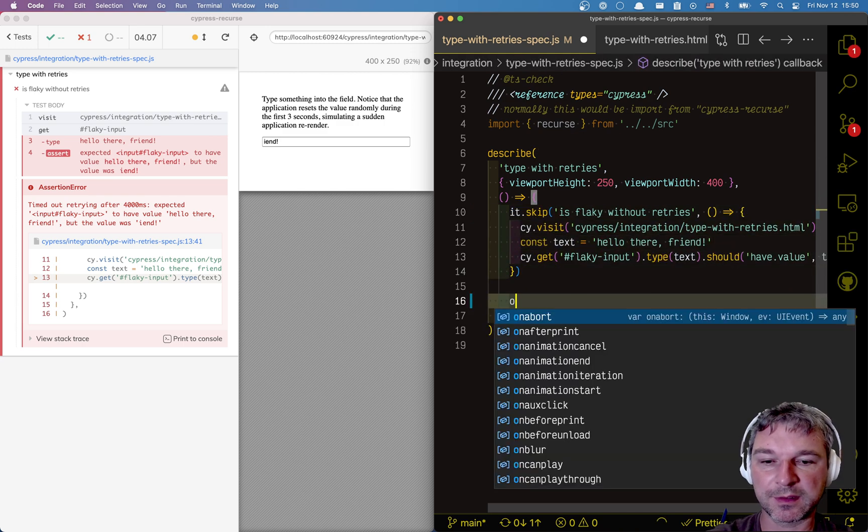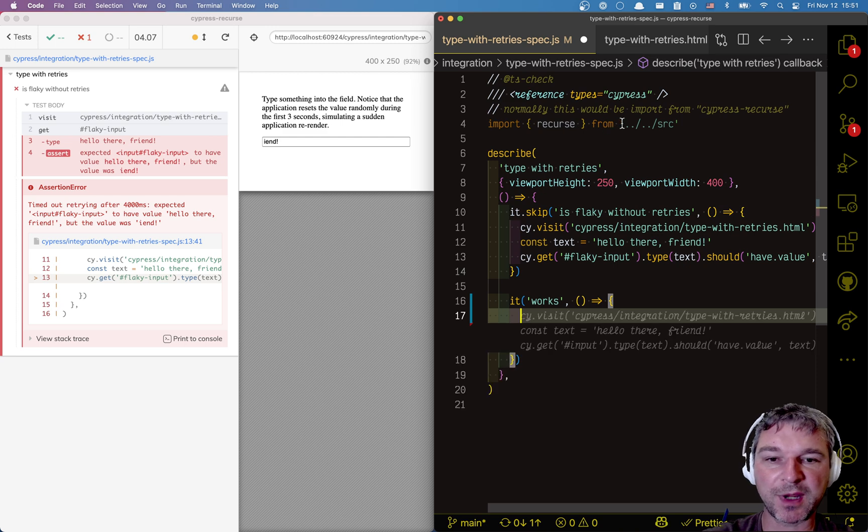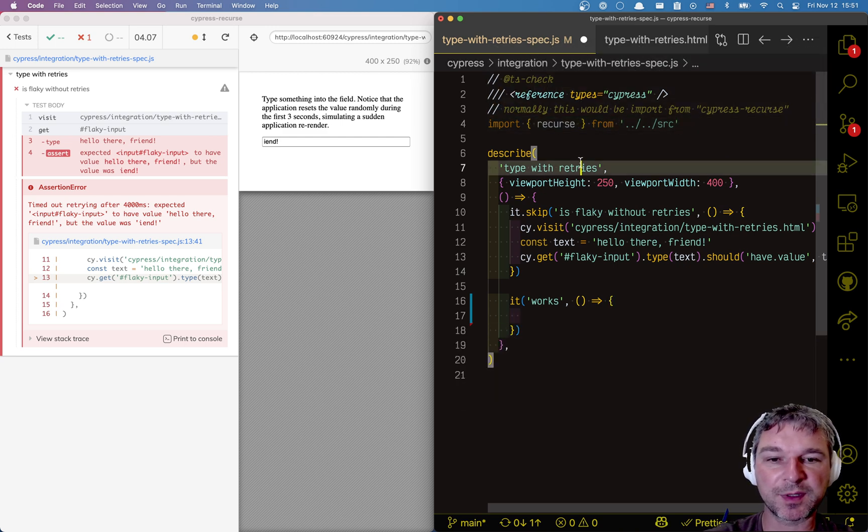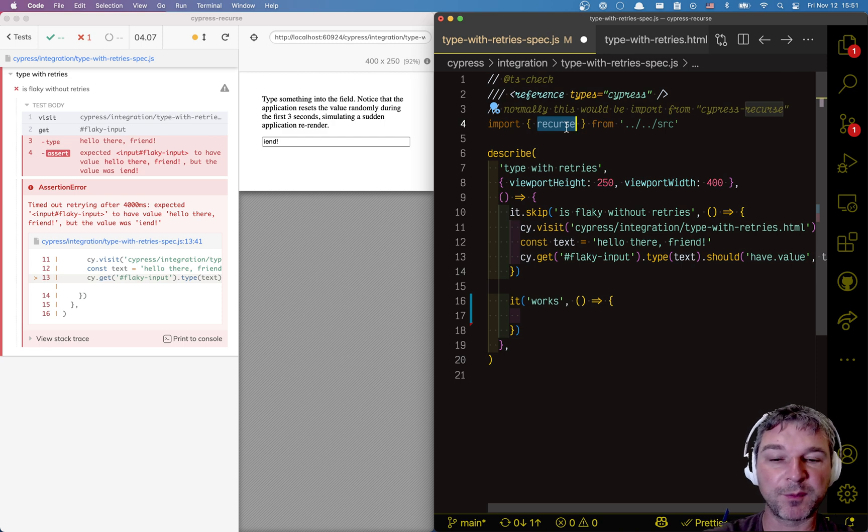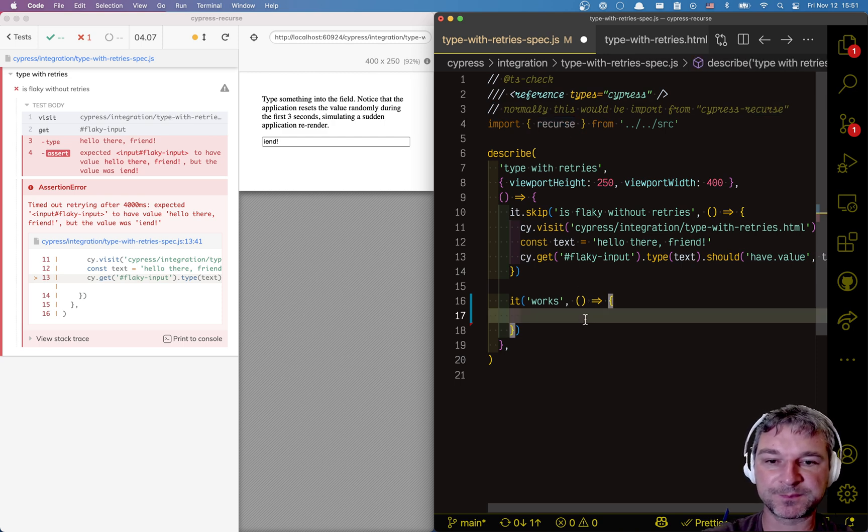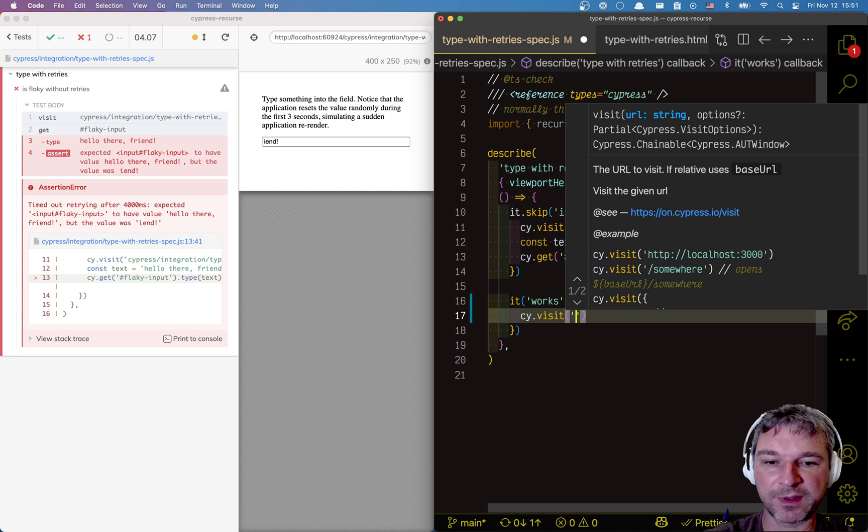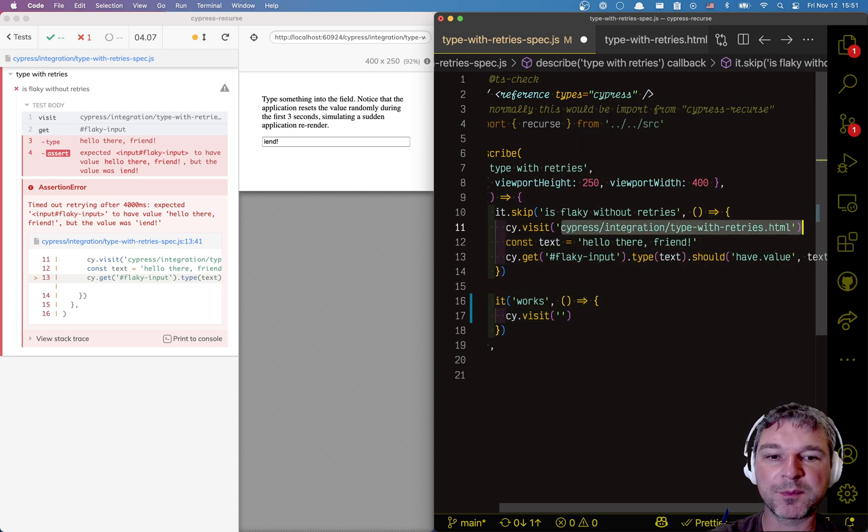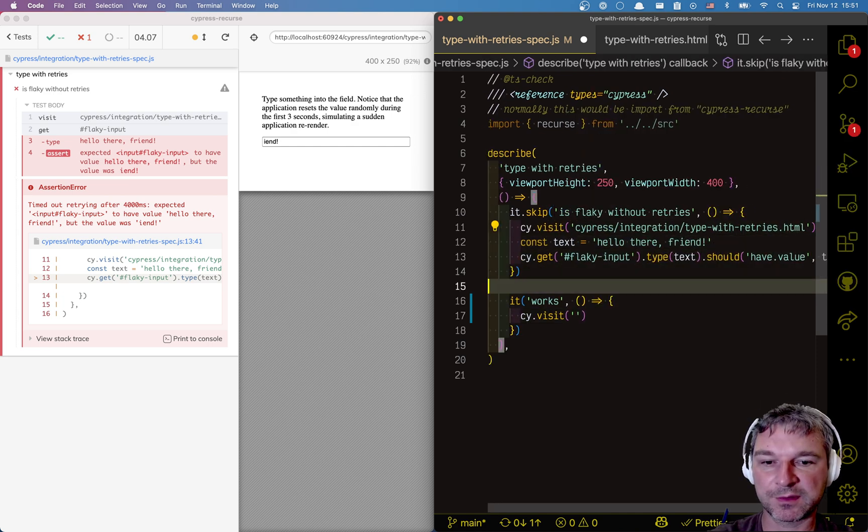I'm going to use my utility called cypress-recurse. I'm going to import cypress-recurse, and from that module, I'm going to grab recurse. First we visit the page. It's the same page as before.